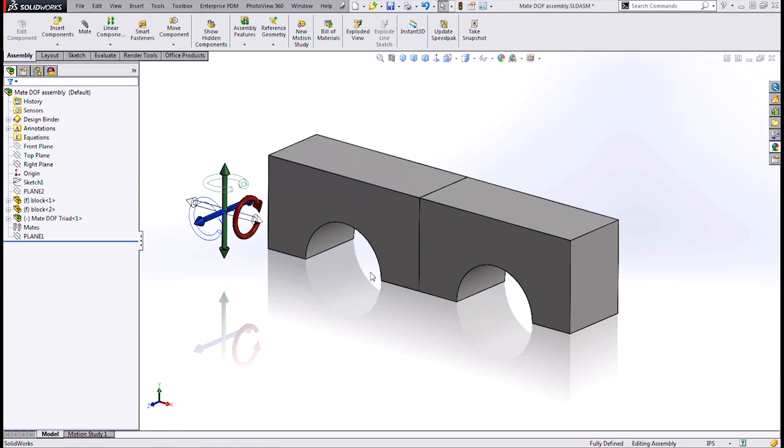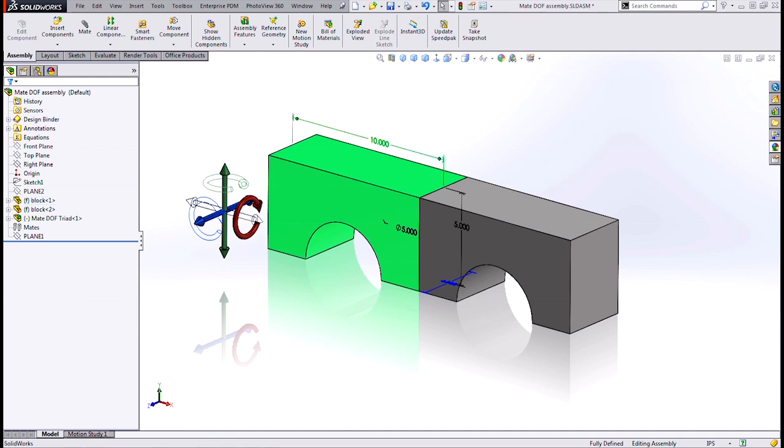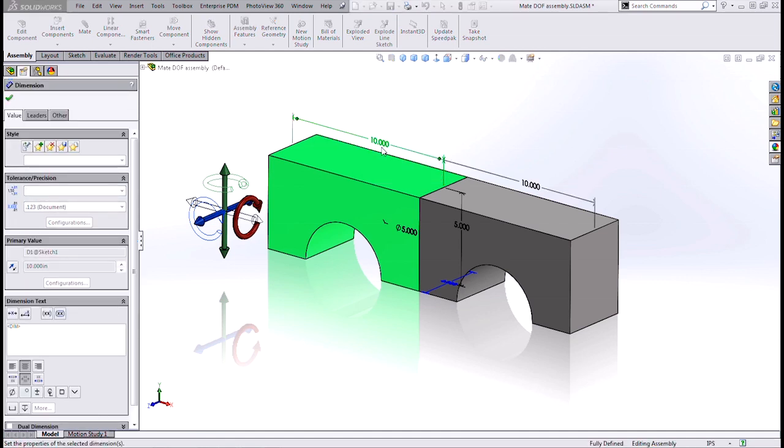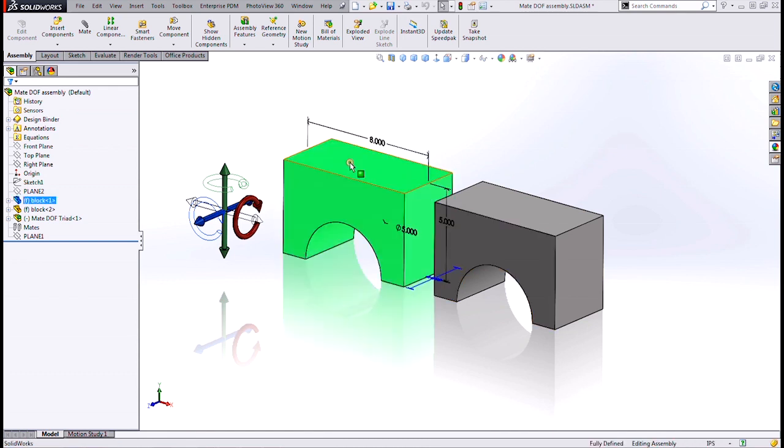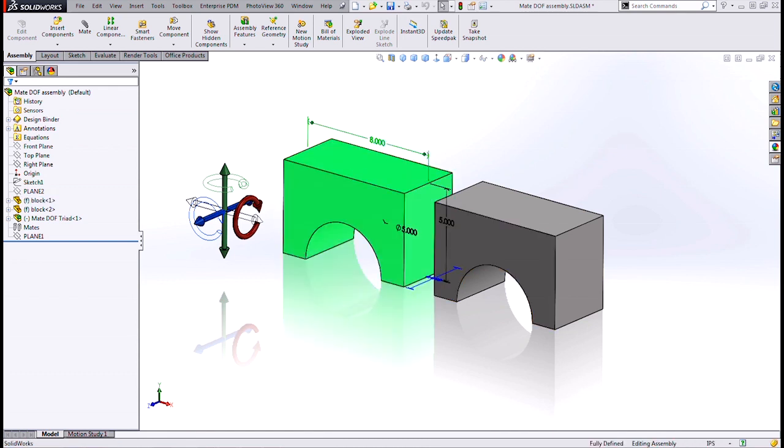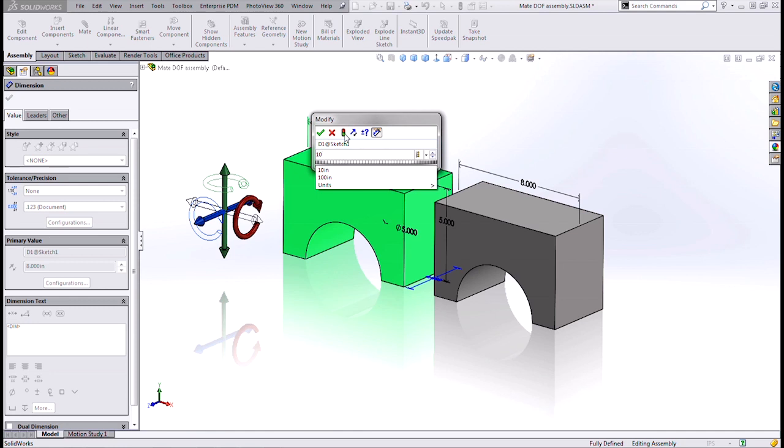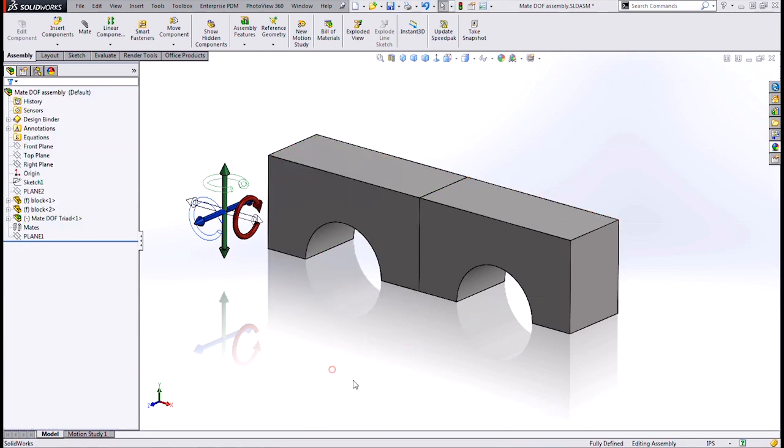But you have to be careful because it's not going to update with changes either. If I change a dimension on this block, go to eight inches and rebuild it. Ooh, now they're not next to each other anymore because it's fixed into place. So you have to determine whether it really makes sense for you to fix things or not.